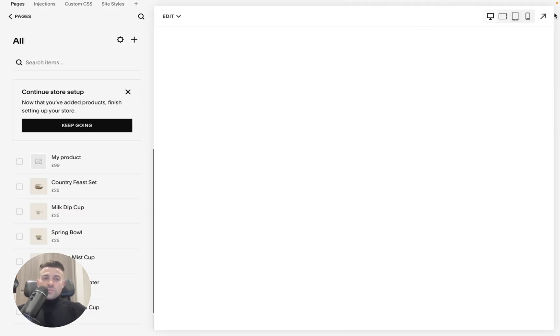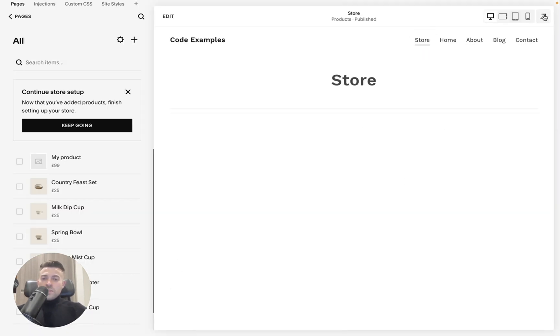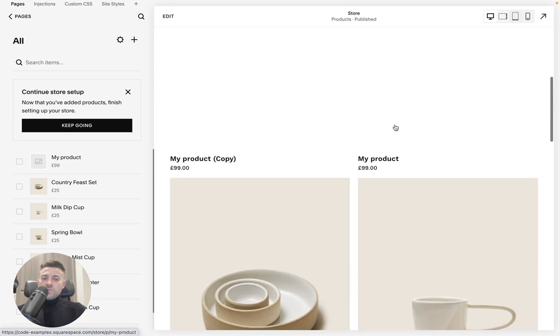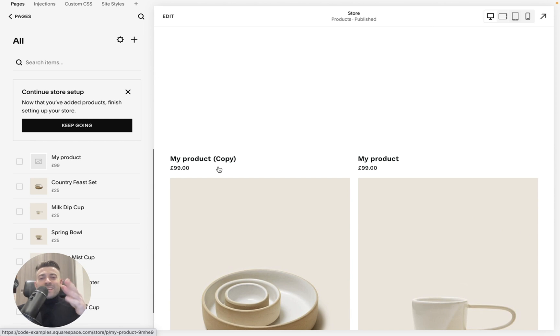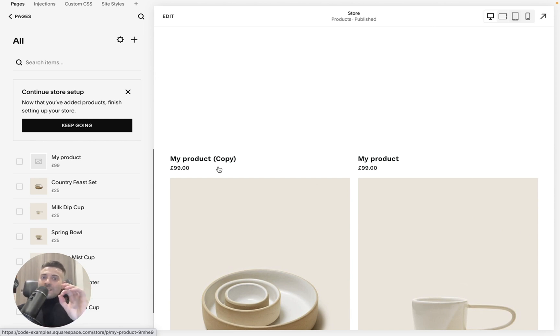And you can see when we go to the store main page, we've got my product and my product copy. So it's as simple as that. It's slightly hidden. You've got to do one more step than usual, but it is there.